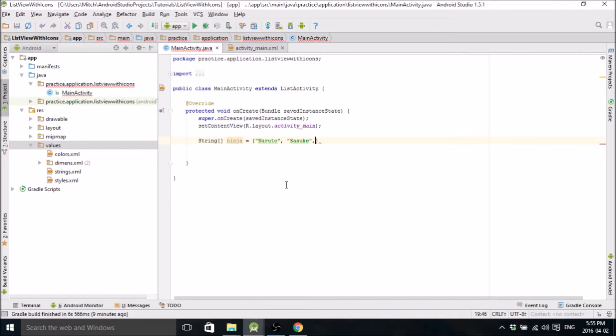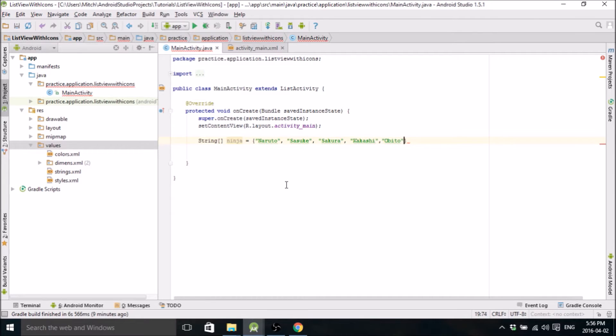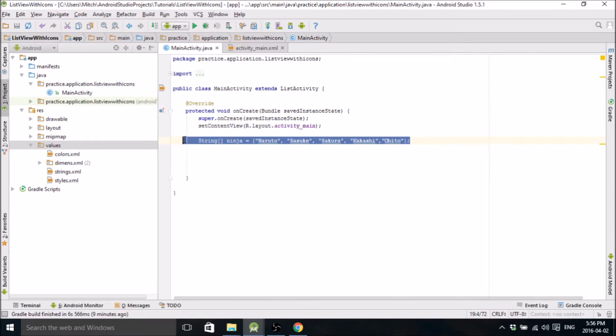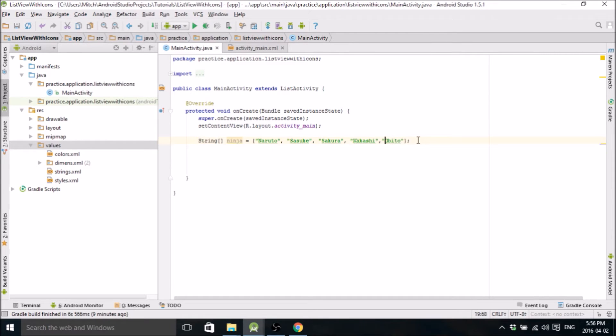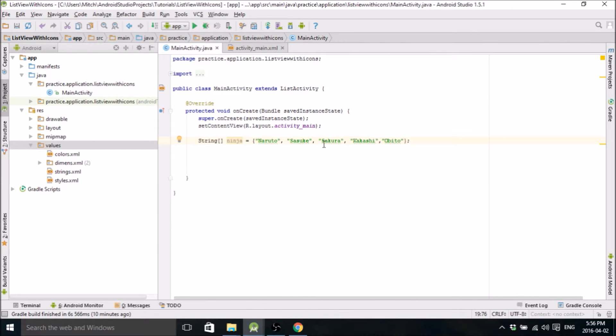I love Naruto, I'm a big nerd, so might as well use what you know. You can populate your list with anything really, it doesn't matter. Okay, so in the last one we used just strings to populate a list, but in this tutorial we're also going to use images to go along with the strings.